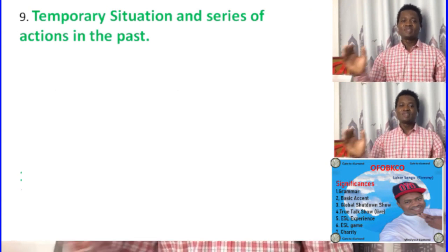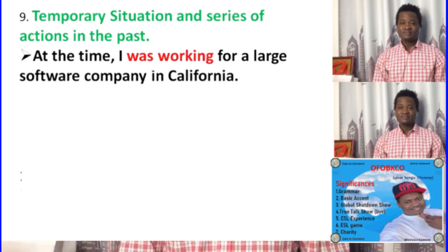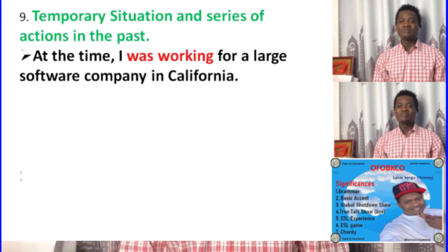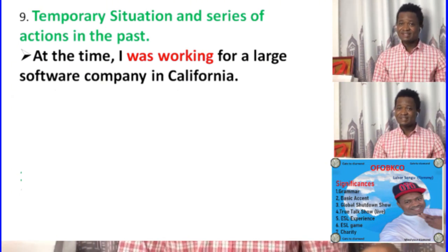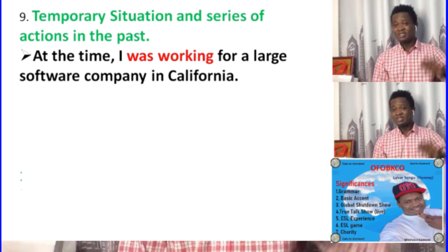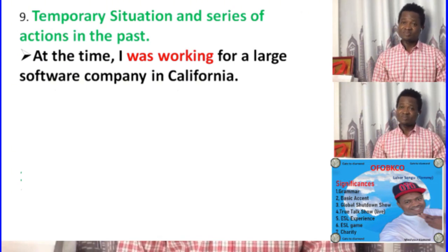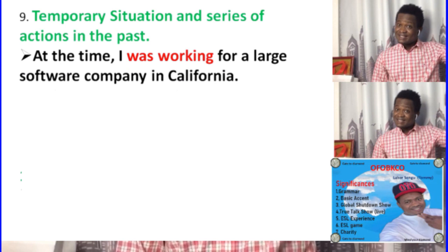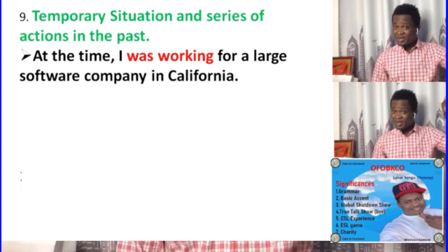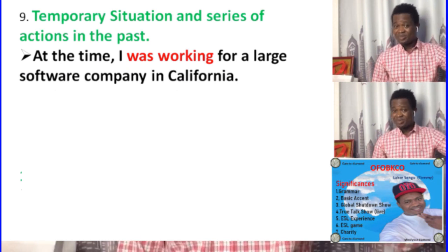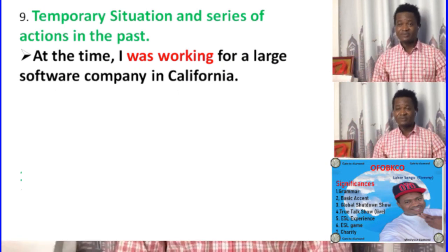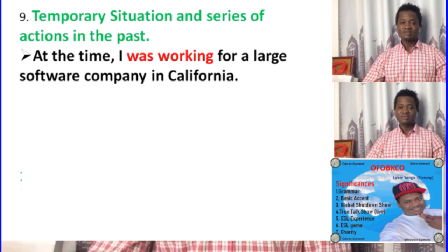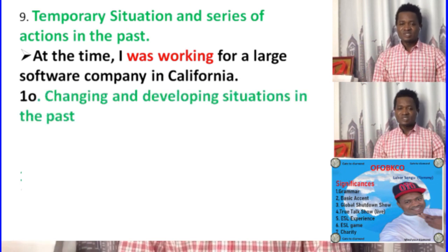So an example here — 'at that time' is a time clause. 'I was working for a large software company in California.' So this was an action that was going on in the past at that time, a temporary situation. It was going on in the past — 'at that time I was working for a large software company in California.'